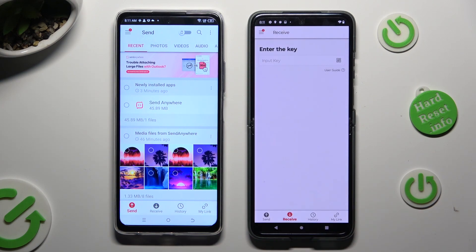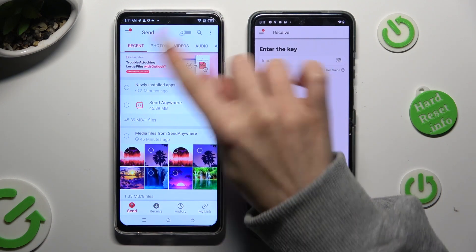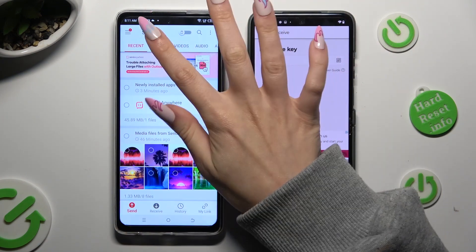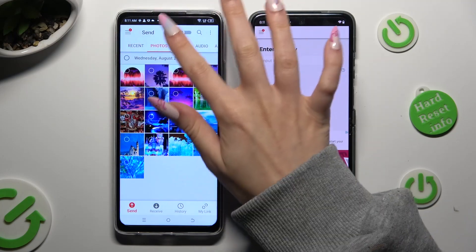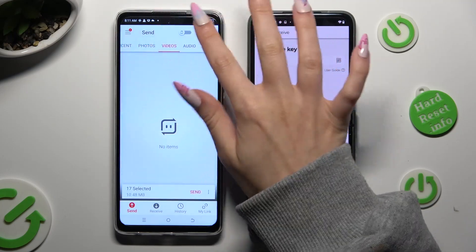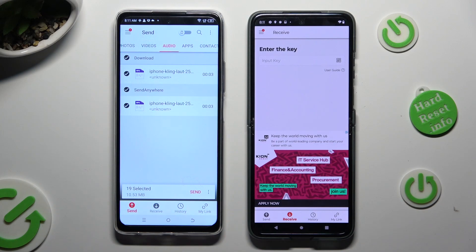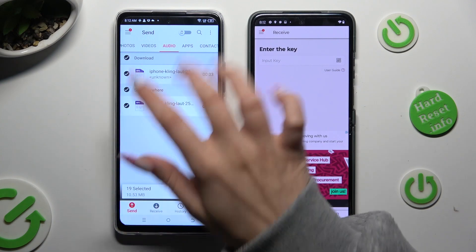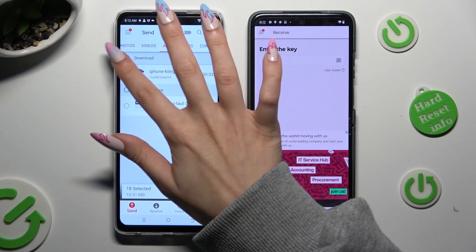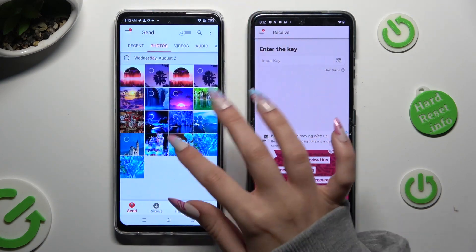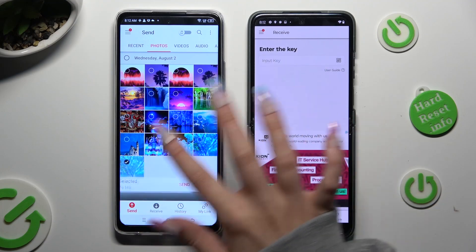Thanks to all of those categories available at the top, you can pick multiple files right away. Hit Send next to Selected in order to transfer them. I will go with those two pictures.